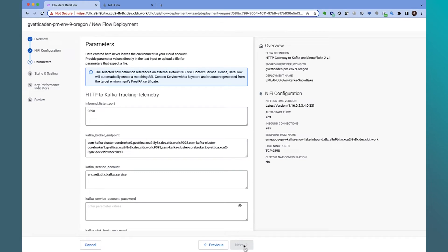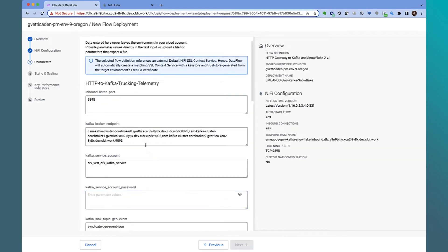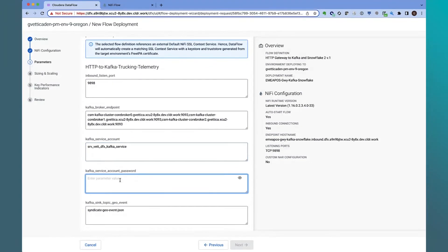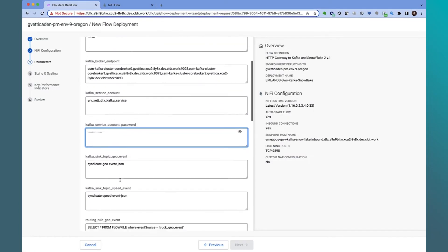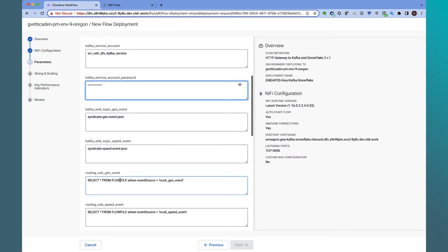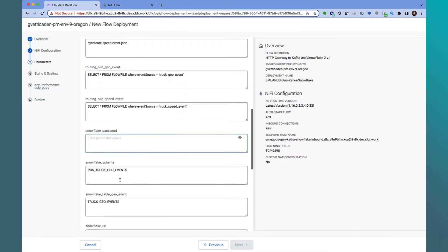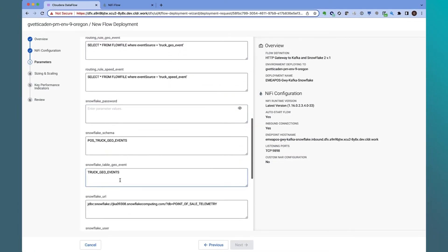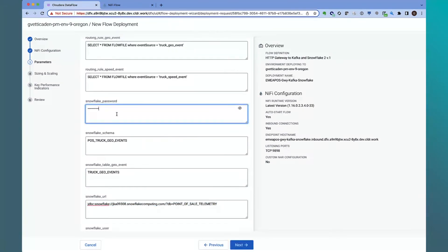In the next step, we configure the various parameters required for the application. Here we have the Kafka broker endpoint configuration, the password to connect to the Kafka cluster service, information regarding the Snowflake endpoint URL, as well as configuring the Snowflake user ID and password.